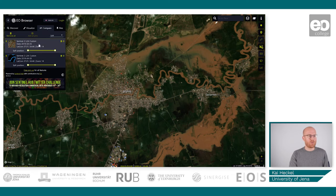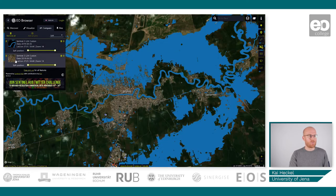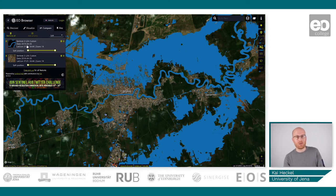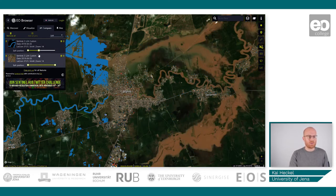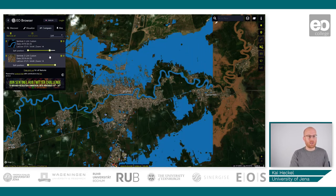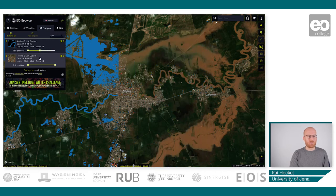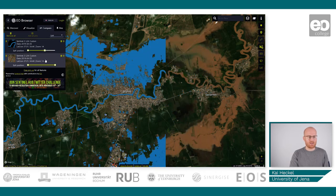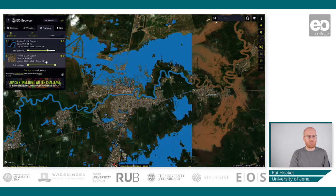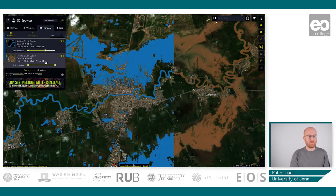Now that we have both images in the tab, we will change the order of both so that the index is above our base map. We have this nice slider tool which we can use to get a first glance of how our classification is working, giving us a first idea of whether our thresholds are correct or not. We can see that we are possibly misclassifying some areas — probably a little bit over-classifying.